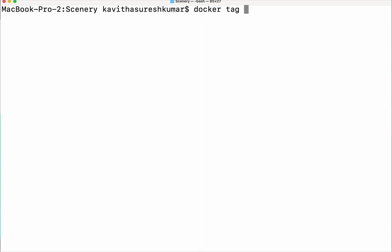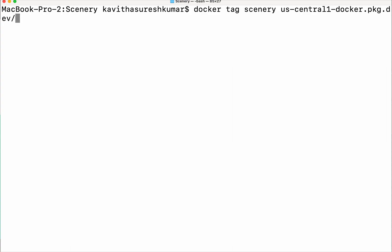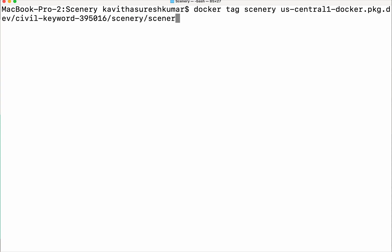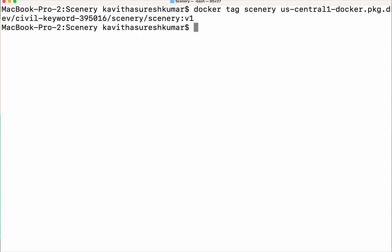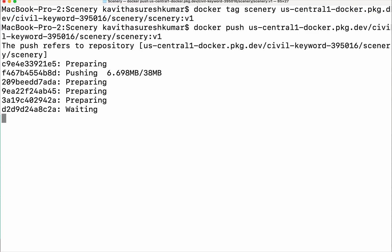Run: docker tag us-central1-docker.pkg.dev, then give the project ID which is civil-keyword-395016, then the repository name which is scenery, then the image name. I am going to give the image version as v1. Now I have tagged it. Now I am going to do a docker push. The image is getting pushed to the GCP Artifact Registry repository.